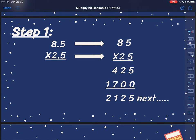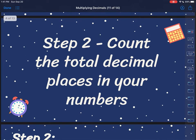So I would multiply my 5 out first — 5 times 5, and then 5 times 8. Don't forget your placeholder 0 when you're multiplying out that 2. Then you would do 2 times 5 and 2 times 8. When you do all that multiplication you end up with 2,125, but that's not my final answer.